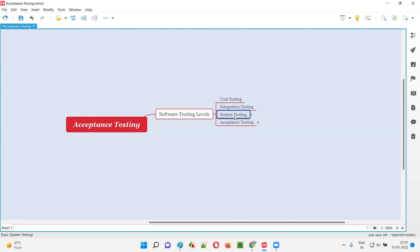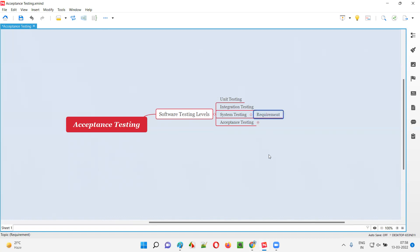In system testing, we perform testing of the application as a whole — the complete system is tested. In unit testing and integration testing, the complete system is not tested, and those are generally performed by developers and fall into the white box testing category. In system testing, software testers perform testing of the complete application, checking whether the developed software works according to the client-specified requirements.